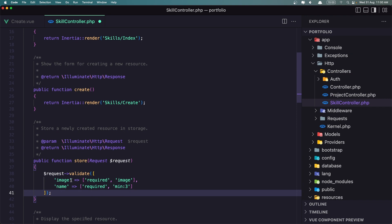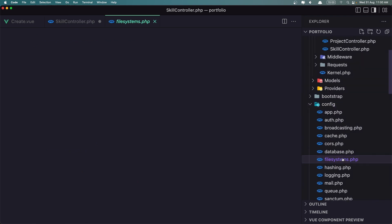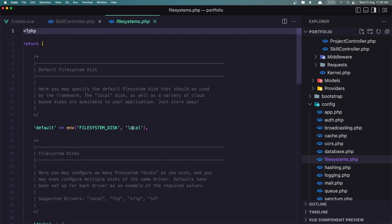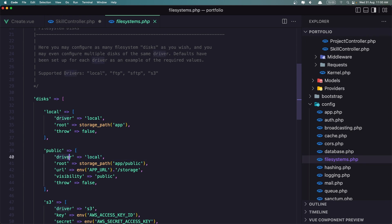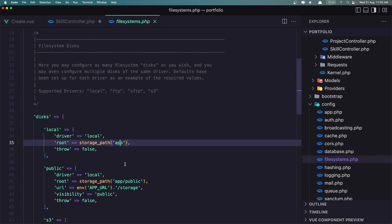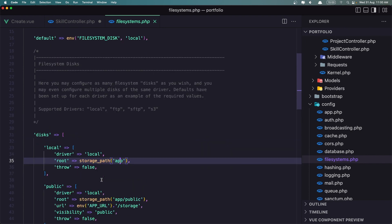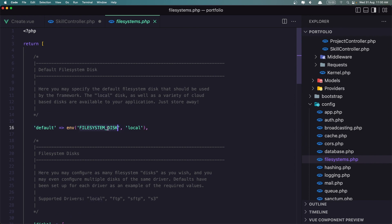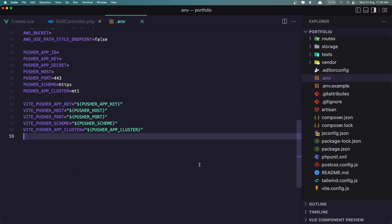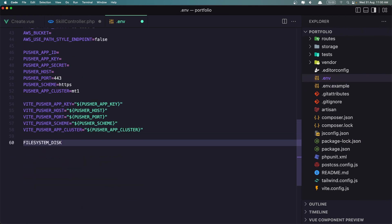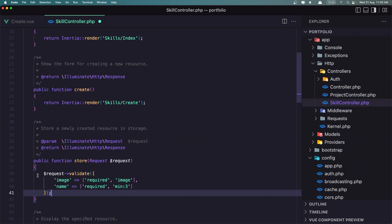I want to store the image. If you go inside config/filesystems, I want to change the default disk from local to public so files go inside storage/app/public. So you can change it there, or just copy the key and add it in the .env file as FILESYSTEM_DISK=public.